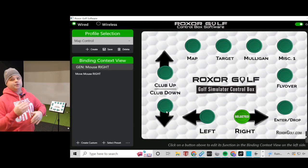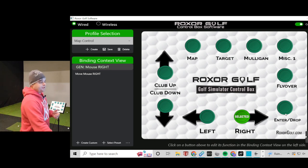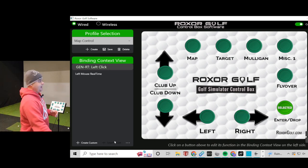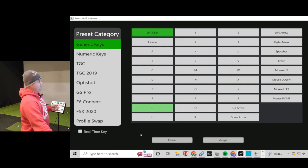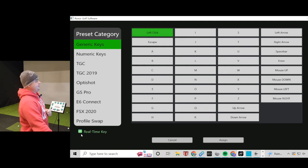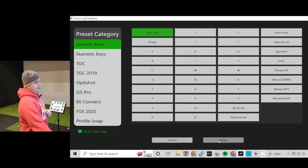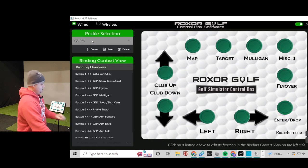I make Club Up and Club Down Mouse Up and Mouse Down respectively. For Enter Drop, we're going to make that a real-time key left mouse click. So we make sure we have that selected — left click — and hit Assign. Now we can switch back to GS Pro.